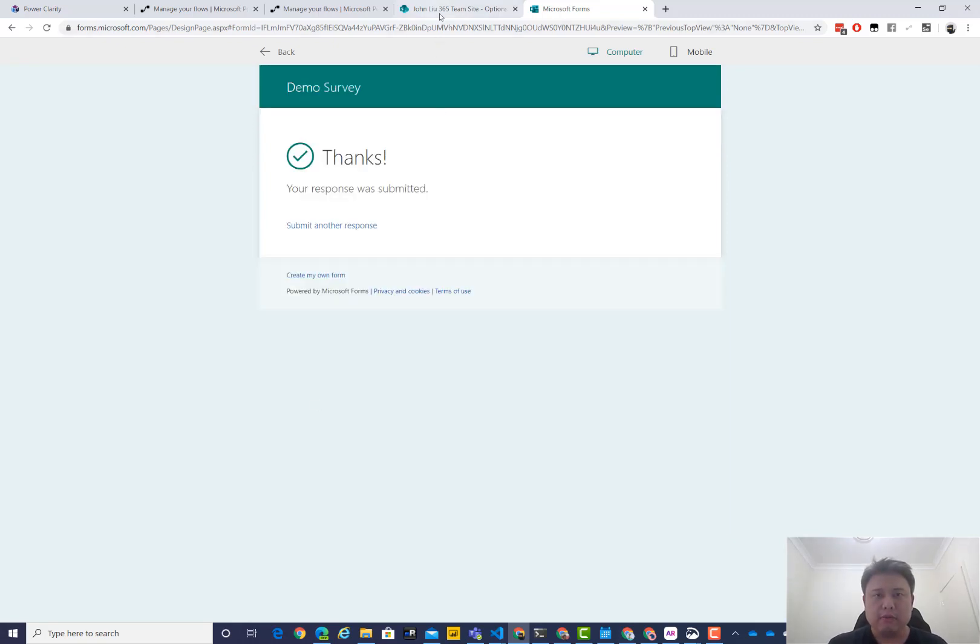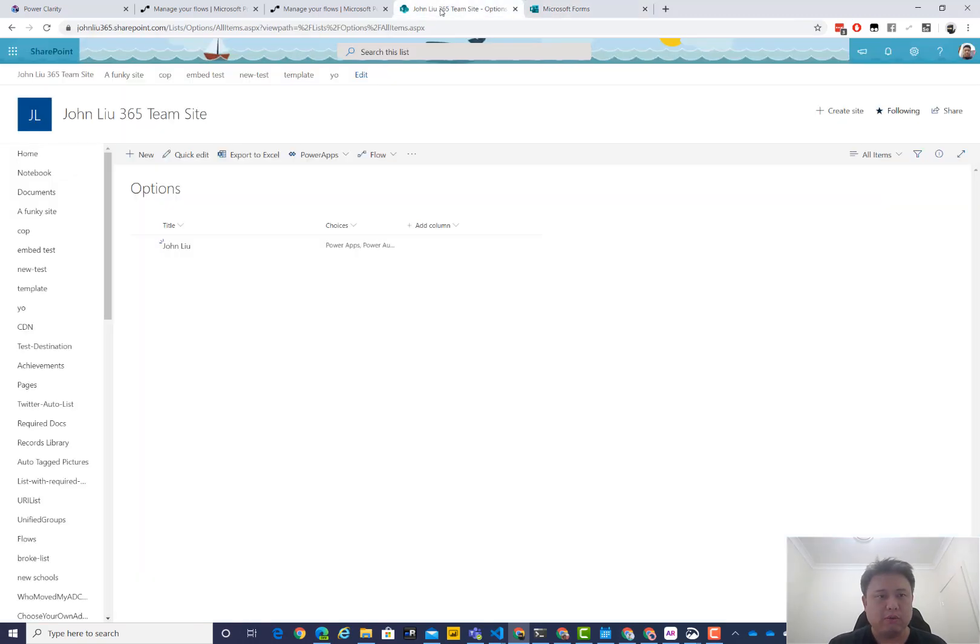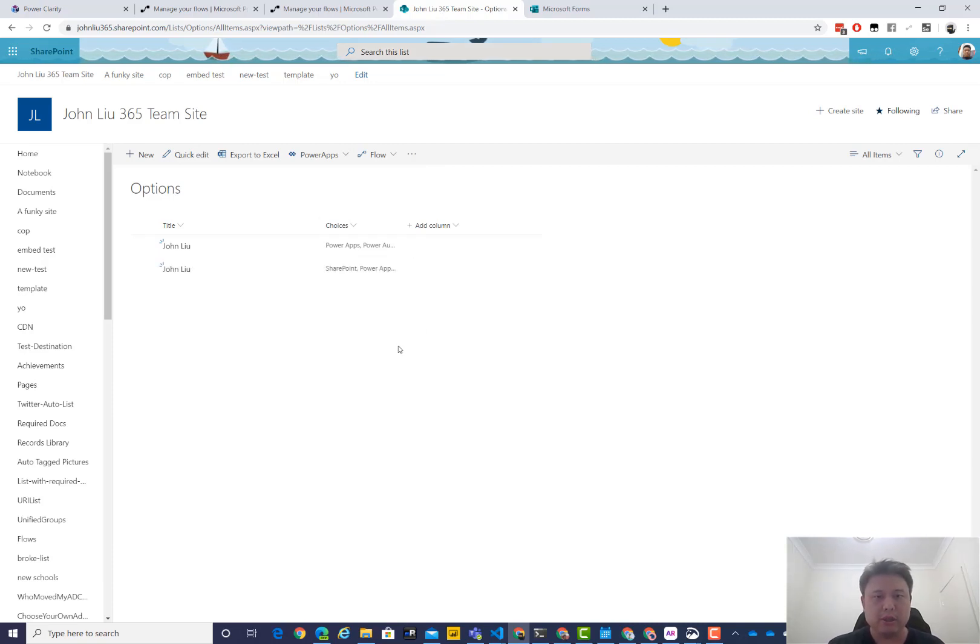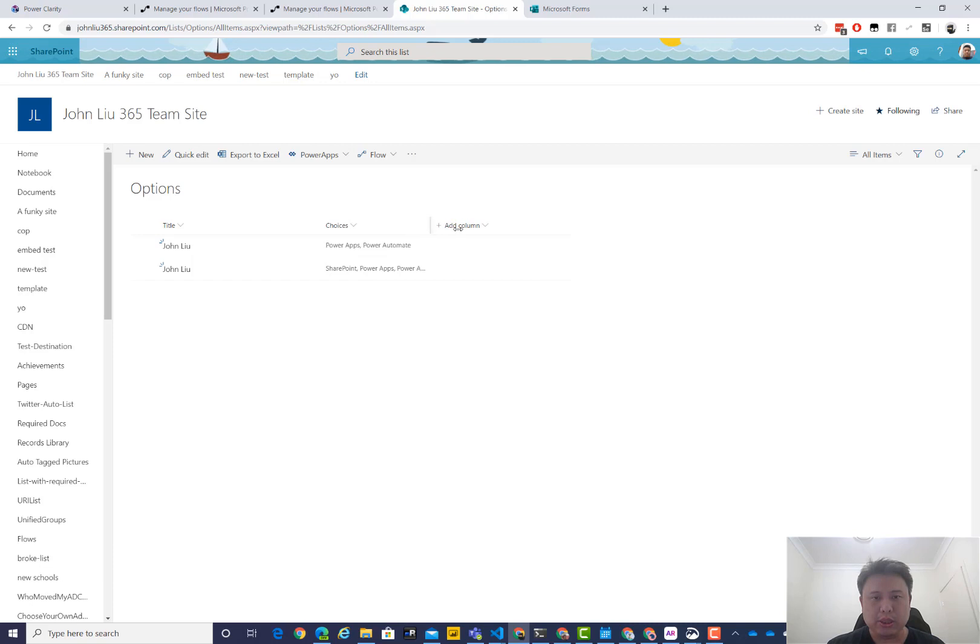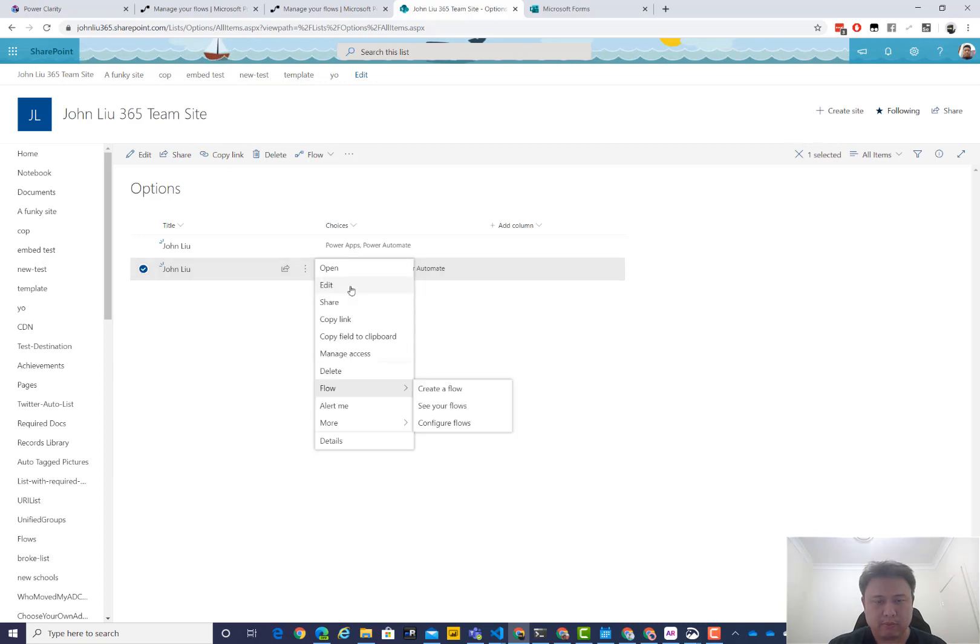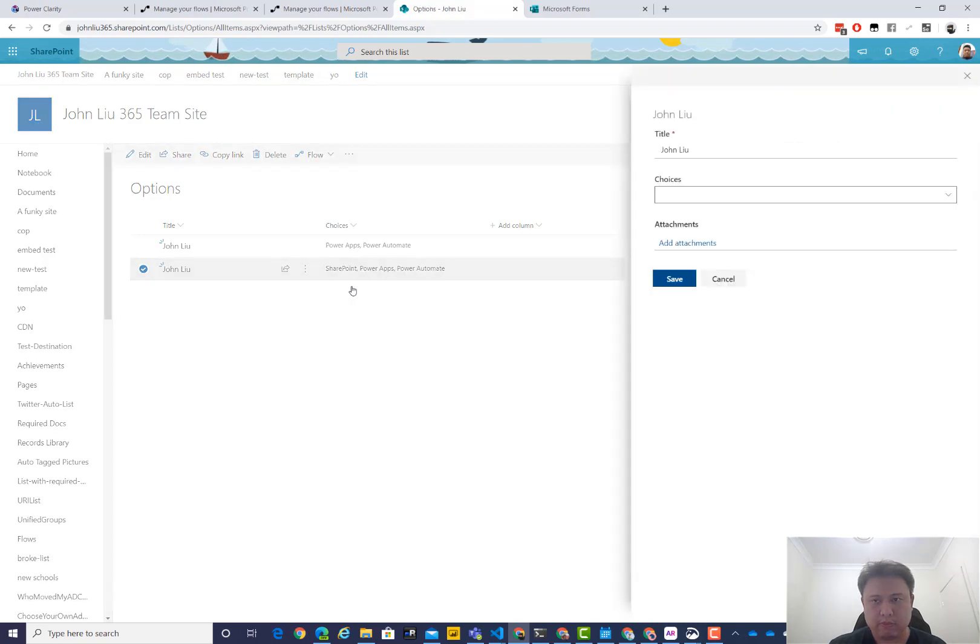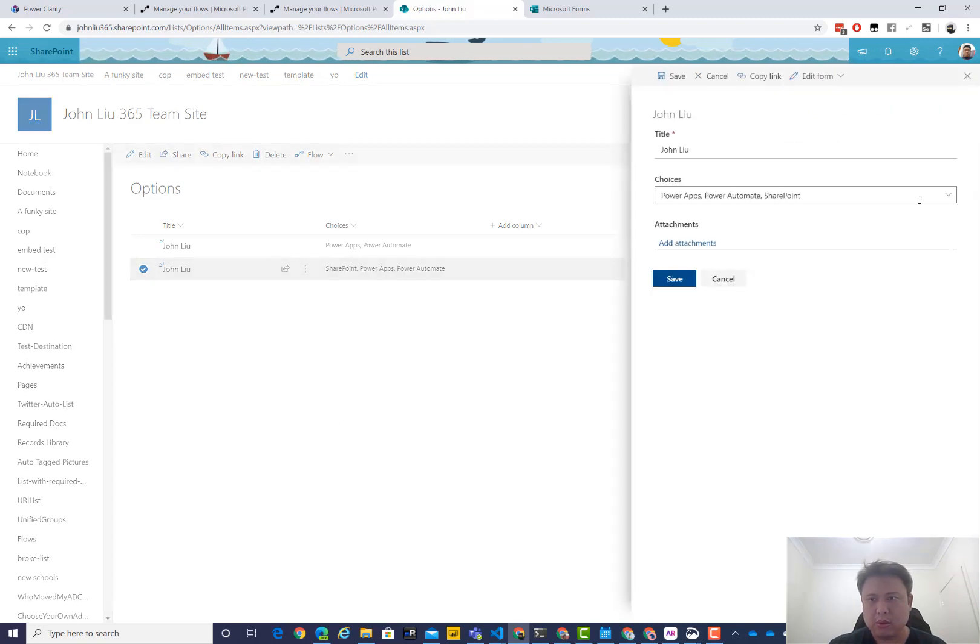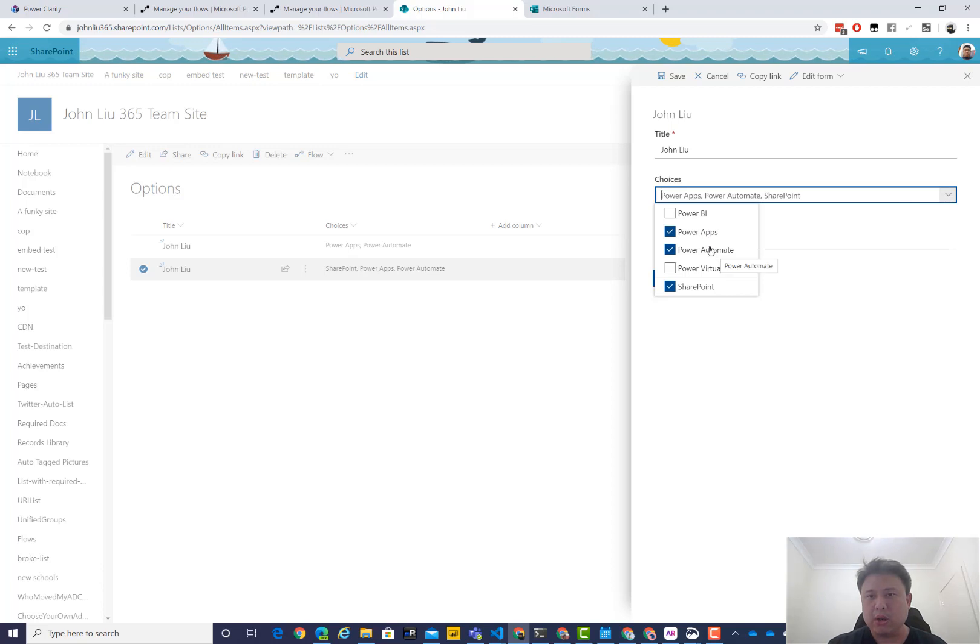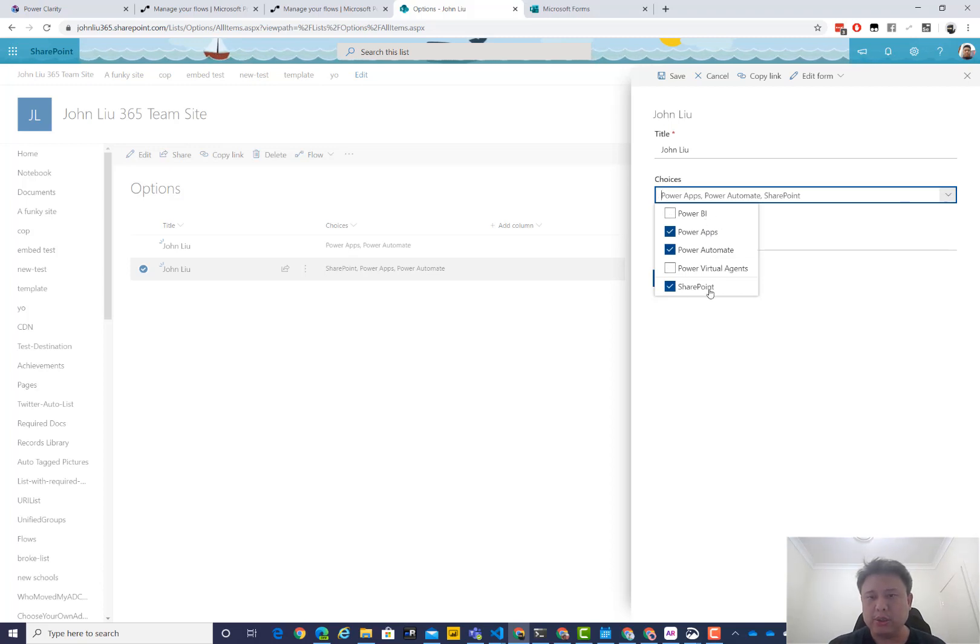And then if I quickly toggle over here, you'll see this is my SharePoint list that's been set up. And as we are speaking, that entry is filled in, and you could see that SharePoint Power Apps and Power Automate are filled in. Quickly show you that item, you'll see Power Apps and Power Automate are existing choices and SharePoint is a new custom.